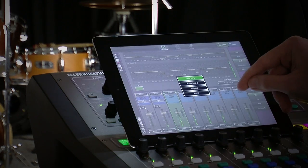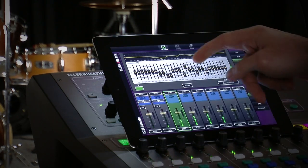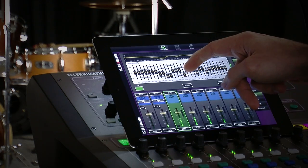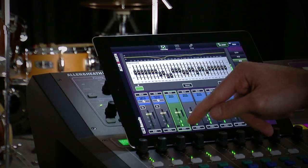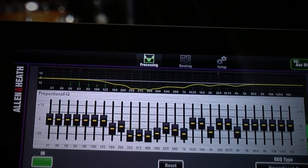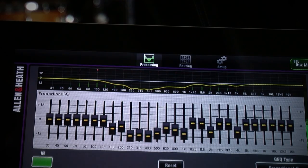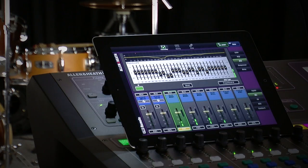Here you can pick one of the four graphic EQ models, adjust the sliders, and even PFL the bus to get an RTA display and peak band indicator superimposed over the frequency response curve.